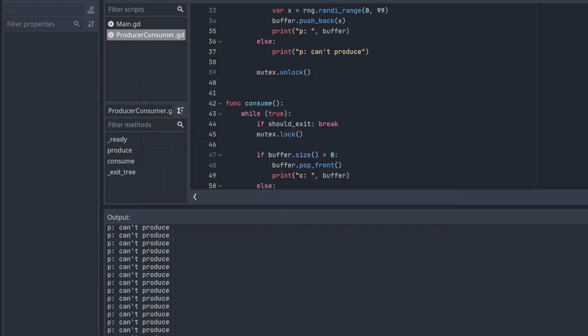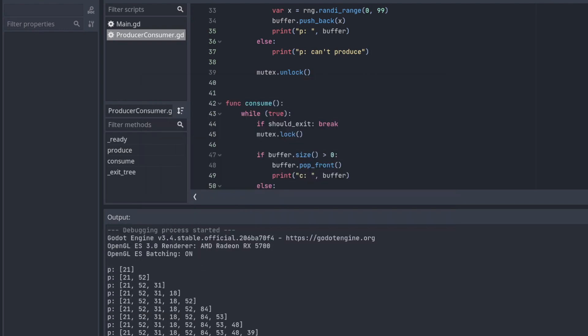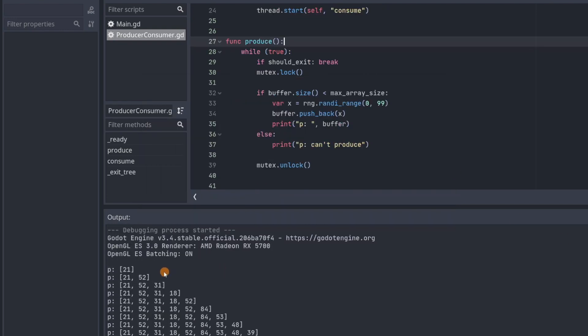All right, let's see what happened at the beginning. So it looks like a producer was the first one to grab this mutex and lock it, blocking all the other threads from accessing this code.